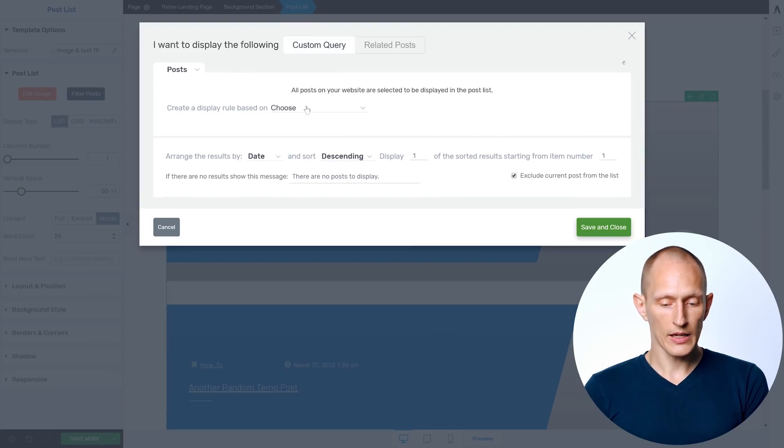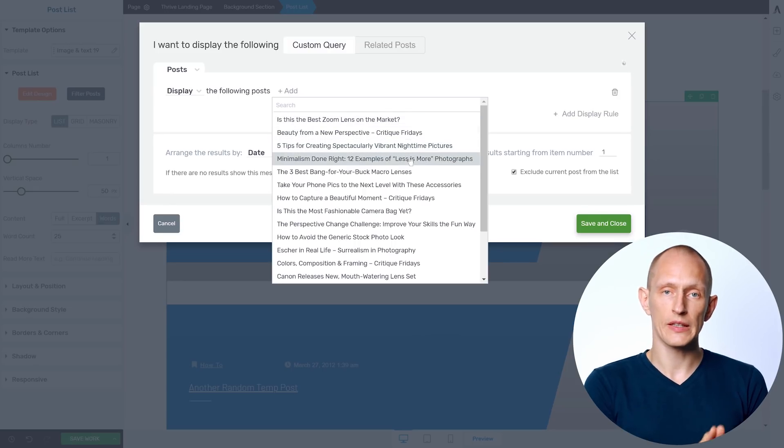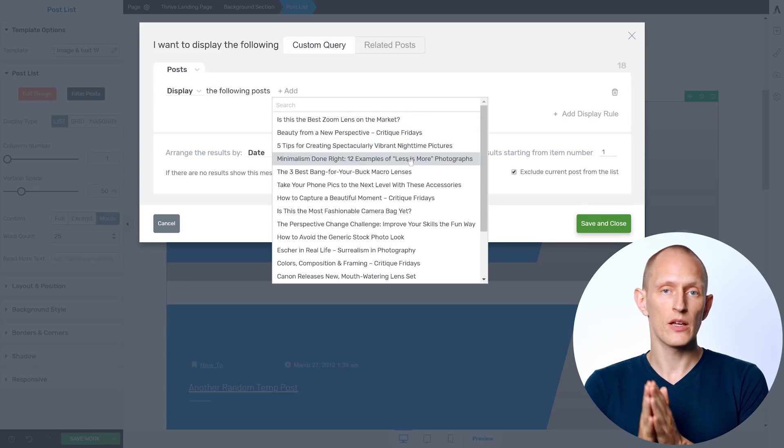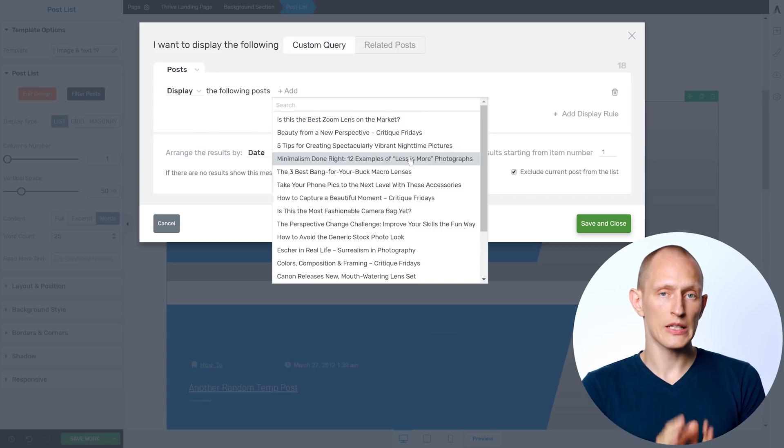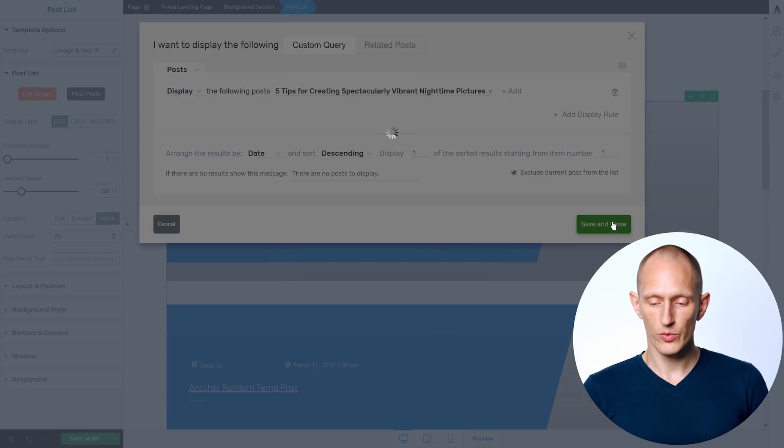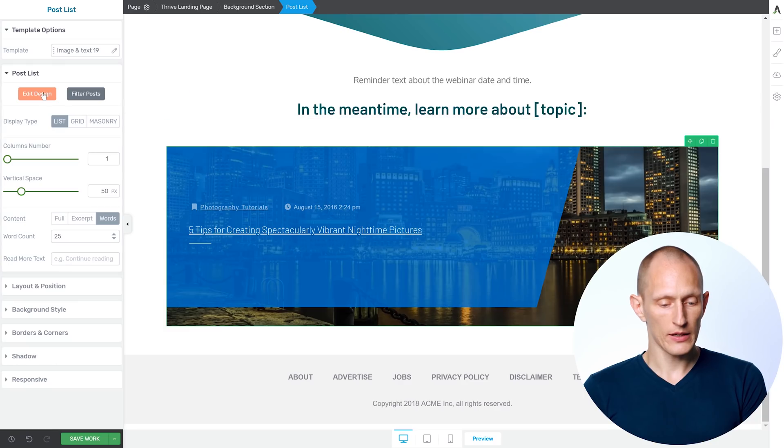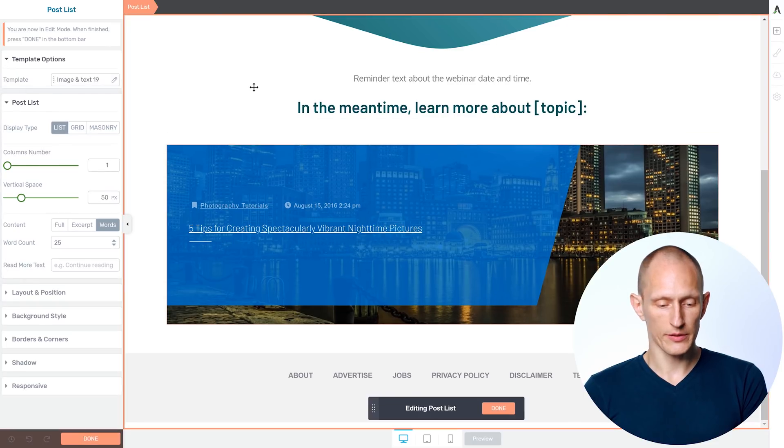And I can handpick that post. So I can choose a very specific post that I think is going to be most interesting and most engaging to people who signed up to this webinar. So let's choose this one. And then let's also tweak the design a little bit.